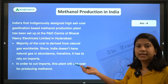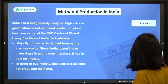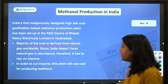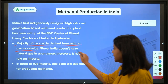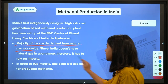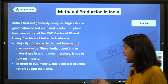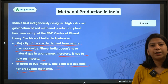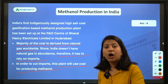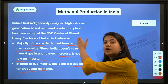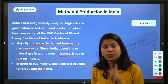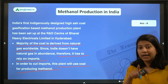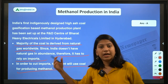All the things explained are written in the PPT. The key statement: majority of methanol worldwide is derived from natural gas, but since India does not have natural gas in abundance, it has to rely on imports. To cut imports, this plant will use coal for producing methanol. Remember: it is established in Hyderabad at the R&D center of BHEL — BHEL is another important point from which a question can be made.